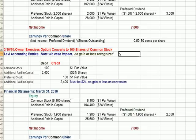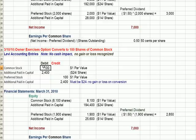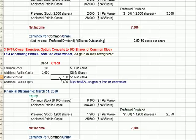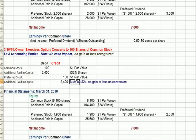We will not recognize a gain or a loss on this conversion. Here are the debits and credits: we remove the par value of the preferred stock and the $24 per share additional paid-in capital. We credit common stock par value of $1 times 100 shares — a preferred stock credit of $100. The last figure, $2,400, is plugged in for additional paid-in capital to make the entry balance so that debits equal credits.